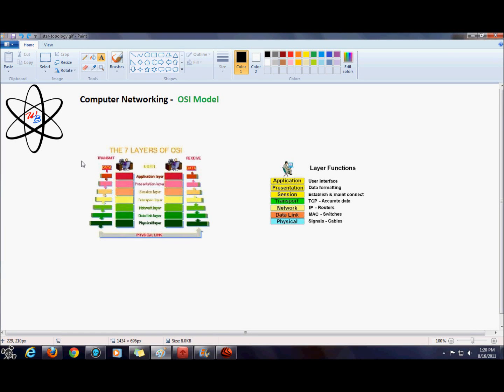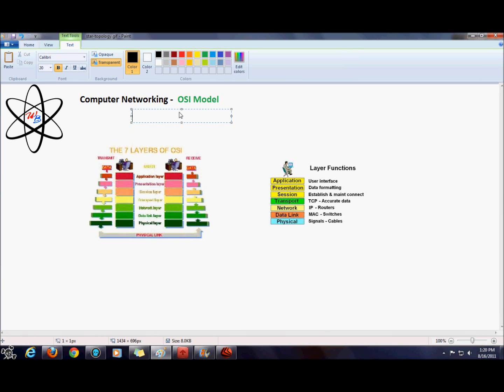Hi guys, welcome back to the Whiz Blog. Continuing on our computer networking tutorials, we will be looking at the OSI model today. OSI stands for Open System Interconnect.